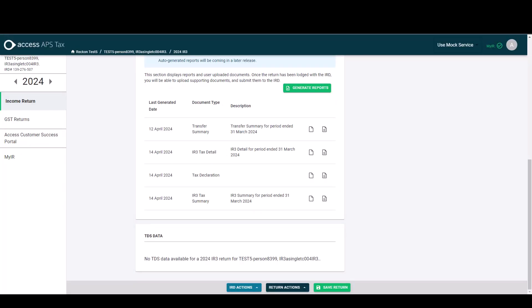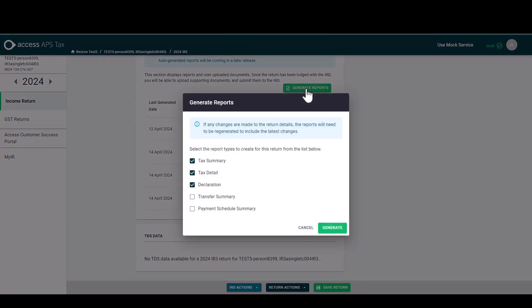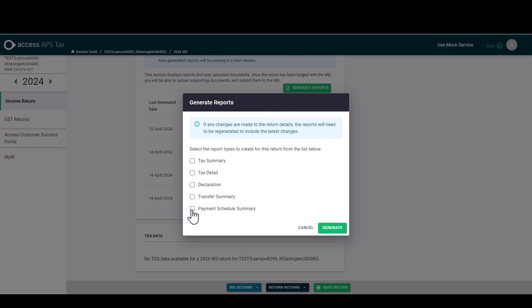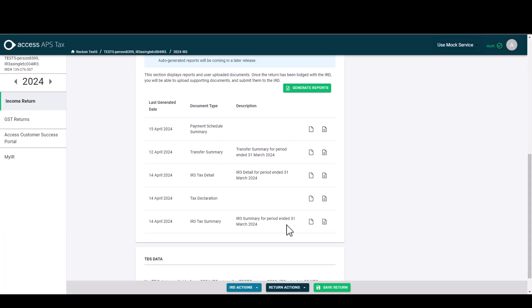We've run our reports and now I want to run an additional report. To do this I just come back to the reports and select to generate reports. Then I have the option to untick reports that I don't need regenerating and I can tick the report that I'd like to include. So in this scenario I'm now going to generate the payment schedule summary report. This report has now been added to my reports table at the date that it was generated.